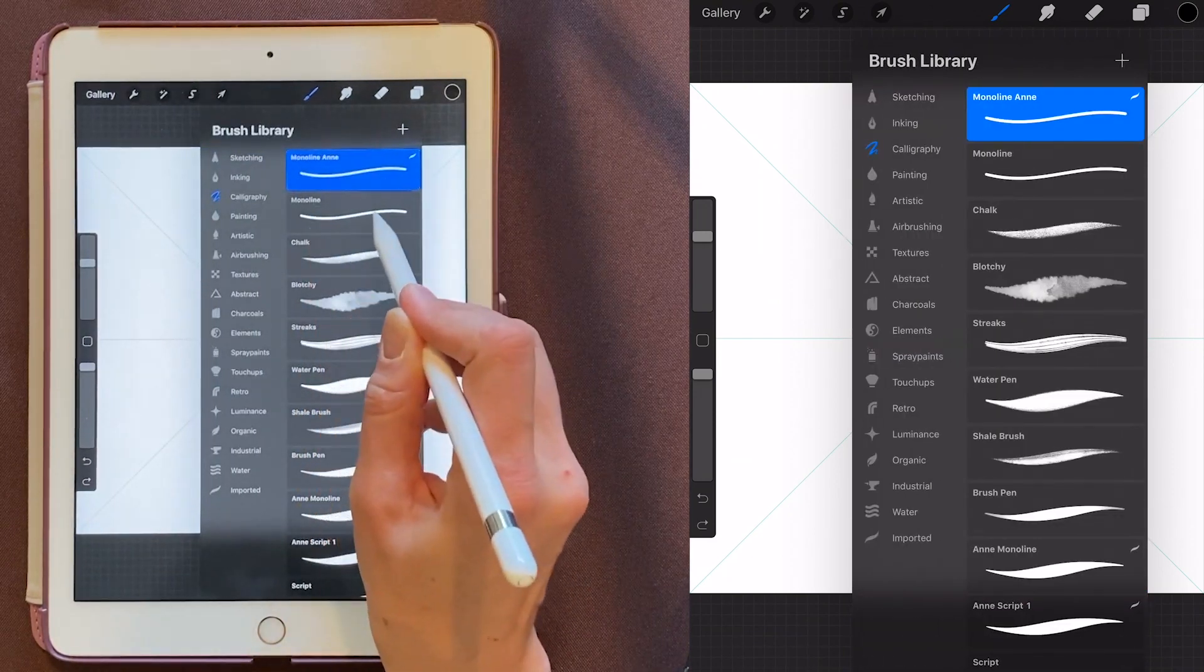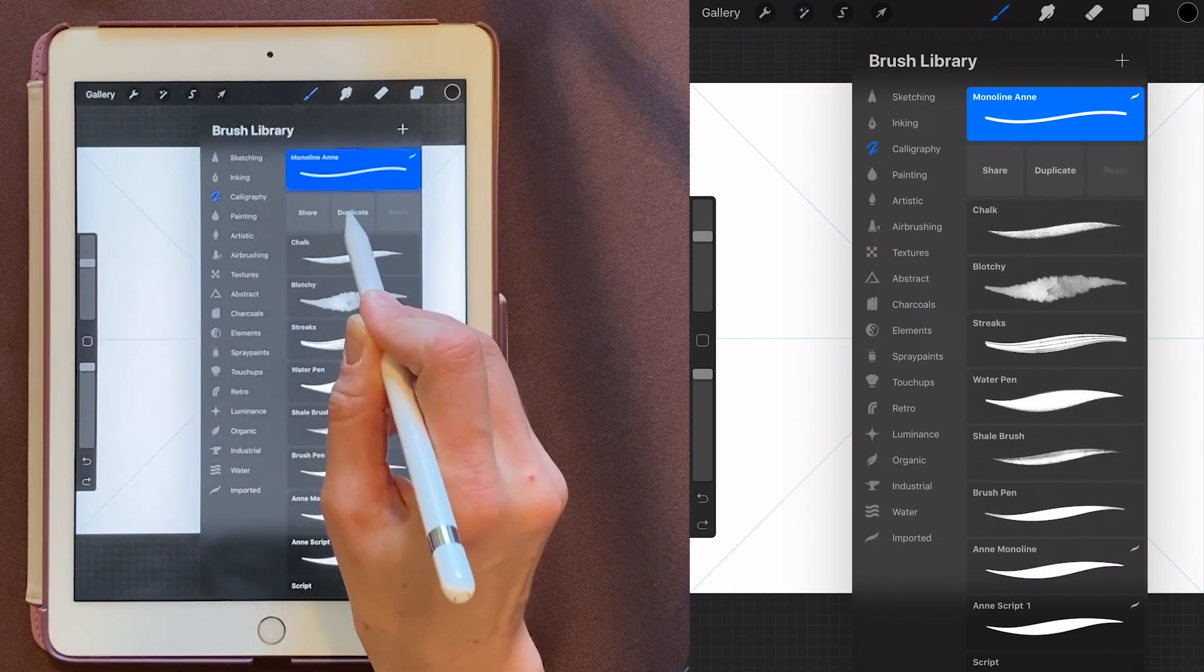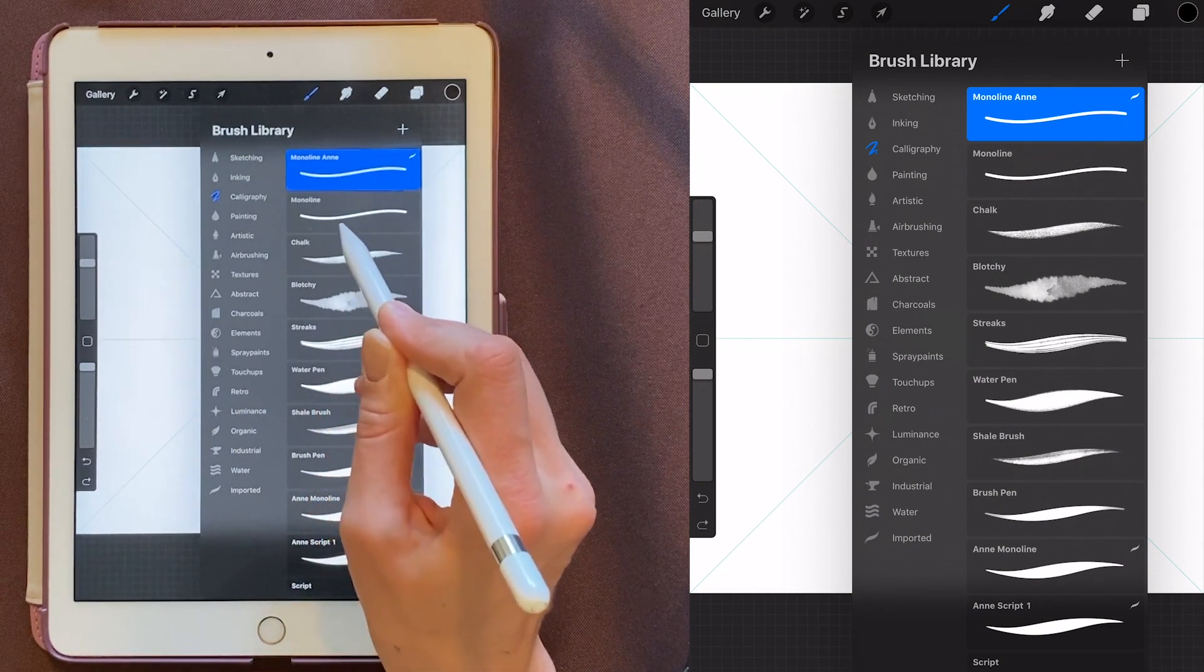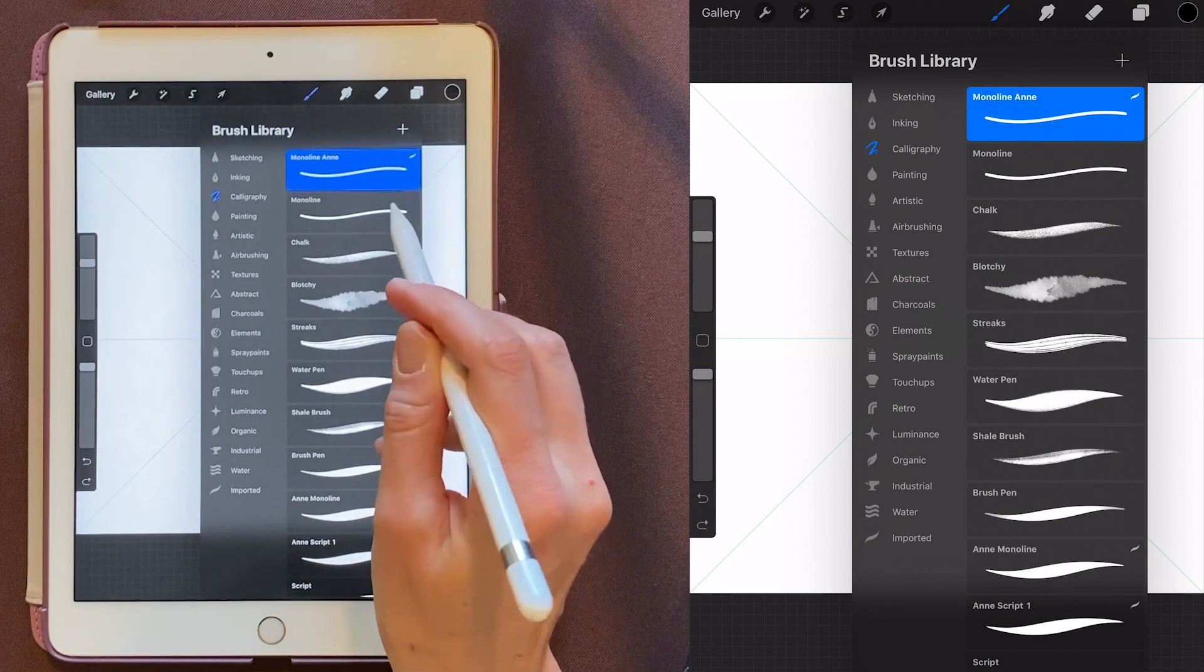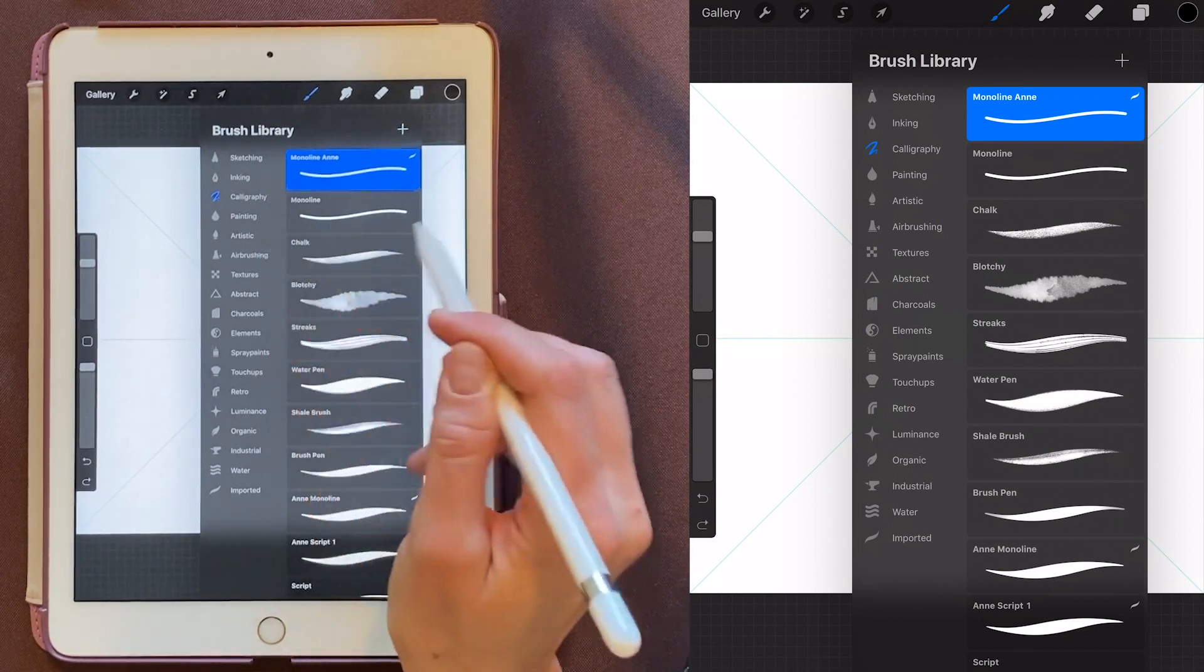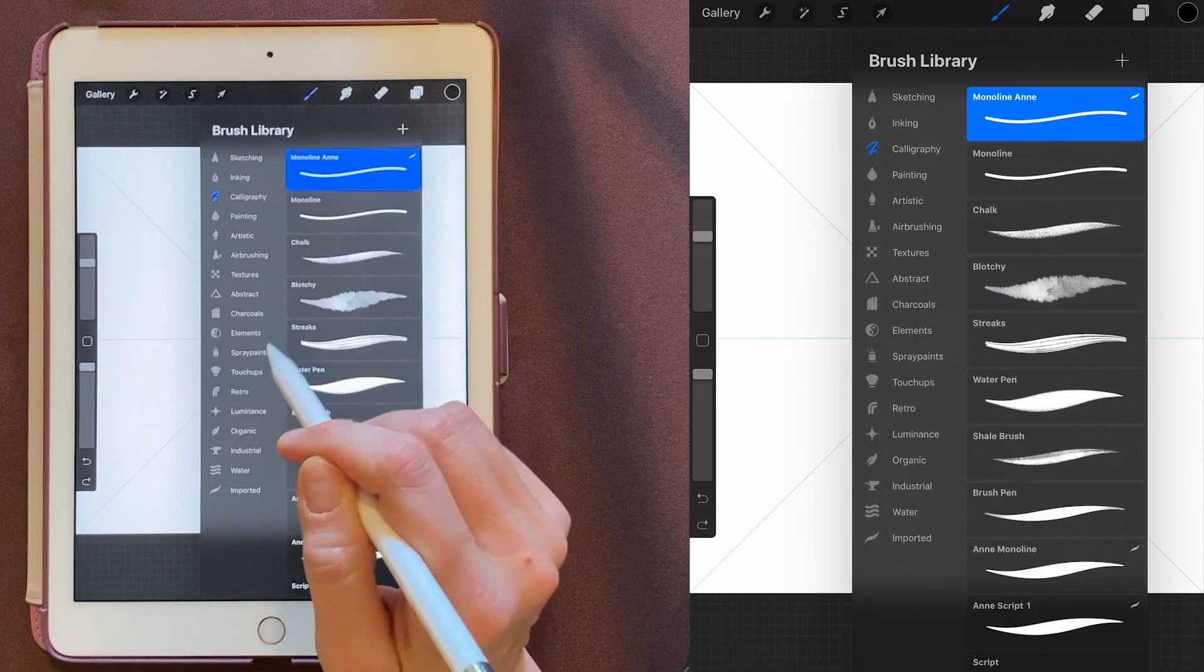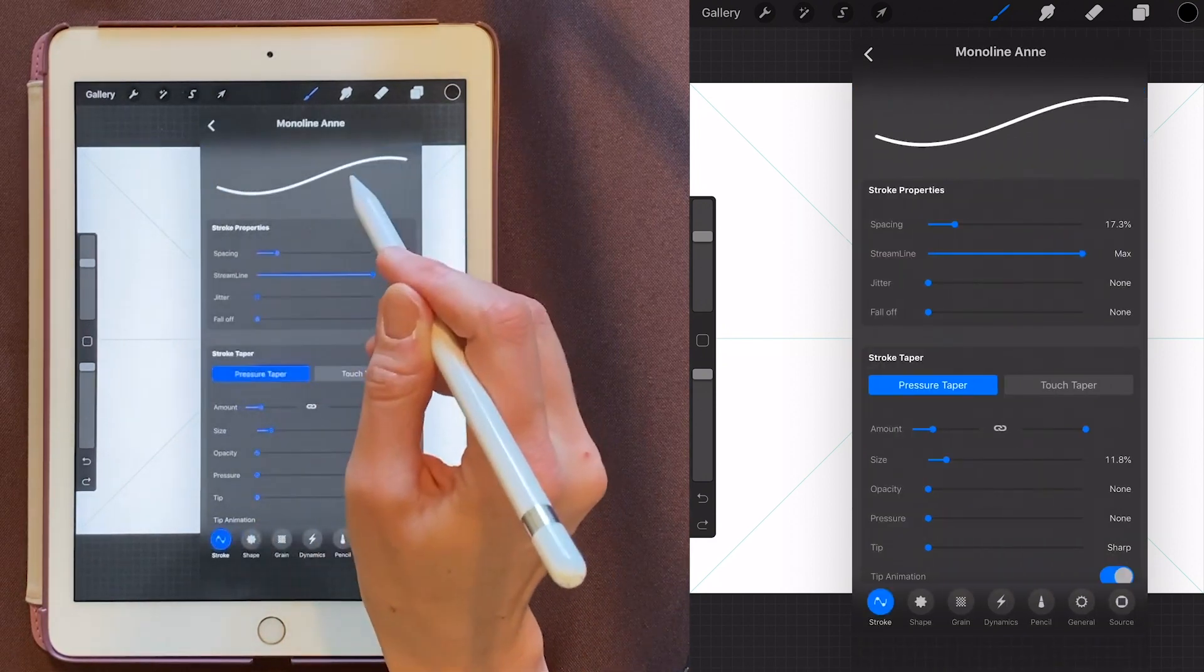So if you want to do this, you can just click on Monoline, click and kind of swipe it over, and duplicate it. I wouldn't recommend actually overriding Monoline. It's best to keep the ones that come with Procreate in case you want to use them later. But what the Streamline does is makes it a really smooth line, instead of matching all the jagged edges your hand makes. OK, so we'll choose Monoline Anne.